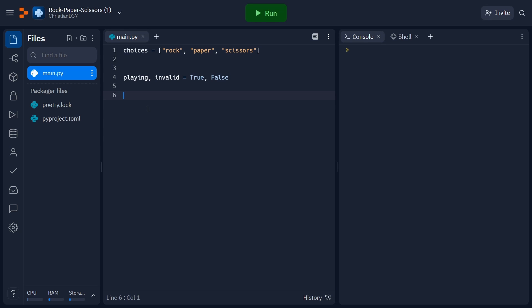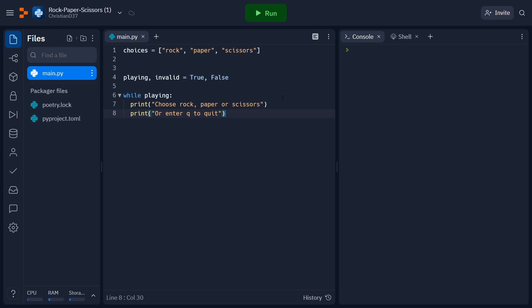With those set up, we can go ahead and start creating a central loop for our game. We're going to create a while loop and we're going to set the condition to be while playing. Inside the loop, we're first just going to print a message that asks the user to pick either rock, paper, or scissors. After that, we're also going to print another message that just tells them that if they want to quit the game, they can enter Q.